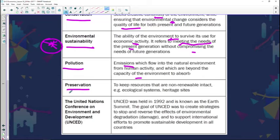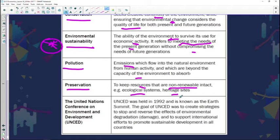Moving on to preservation — this is to keep resources that are non-renewable intact, for example ecological systems and heritage sites. We can't renew these resources, so preservation will ensure that we preserve them so that future generations could have access. Then we have the United Nations Conference on Environment and Development, because it's important that different countries come together and share their experiences in terms of how they've managed their environments.